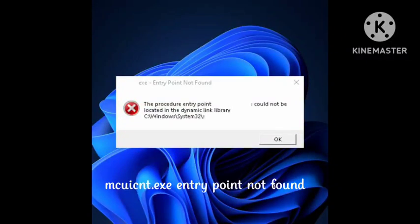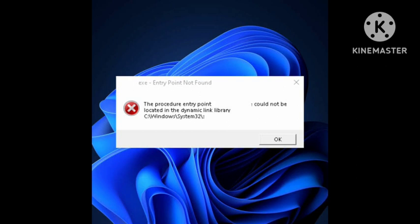Hey guys, welcome back to our channel Zero to Infinity. If you're getting the same problem that I have - the macuin.exe entry point not found error - I'll show you how you can fix this problem so the entries that are not found can be resolved.